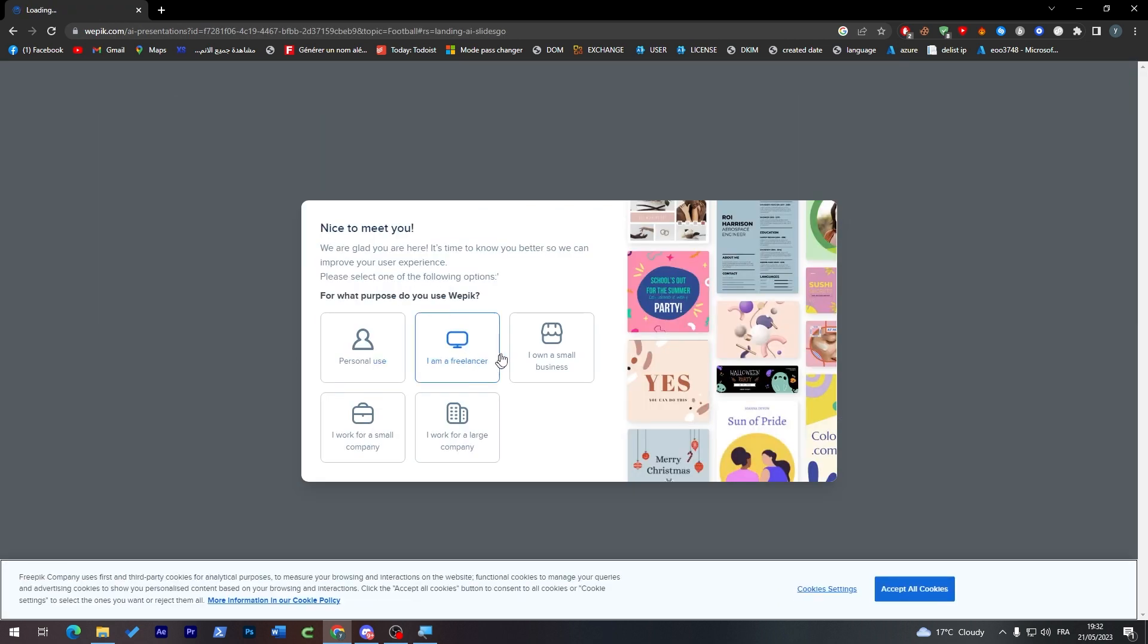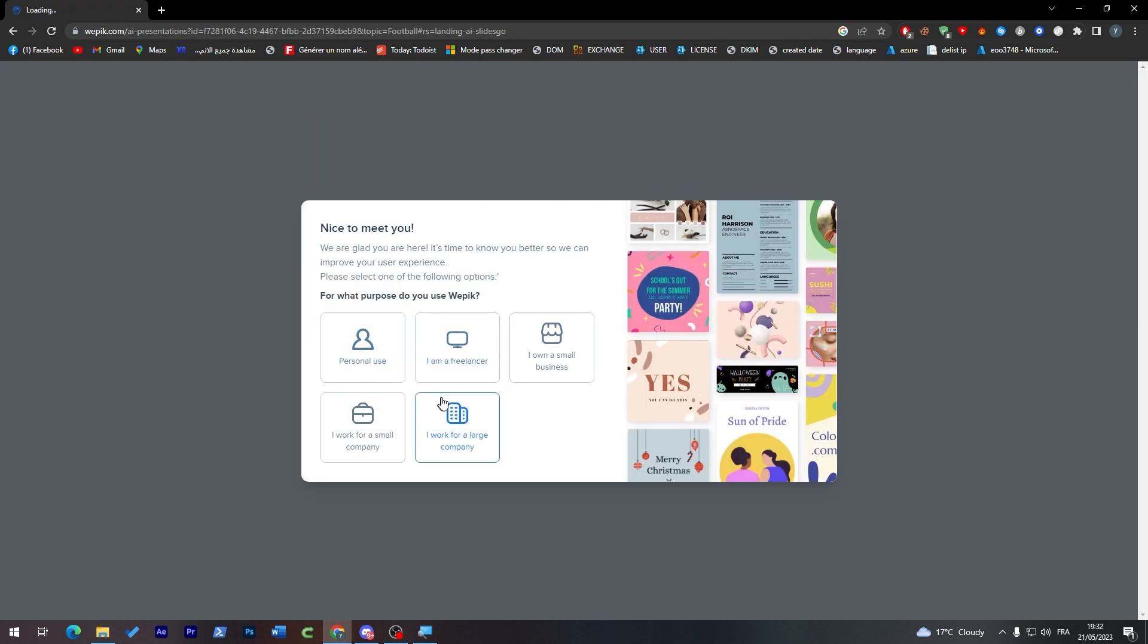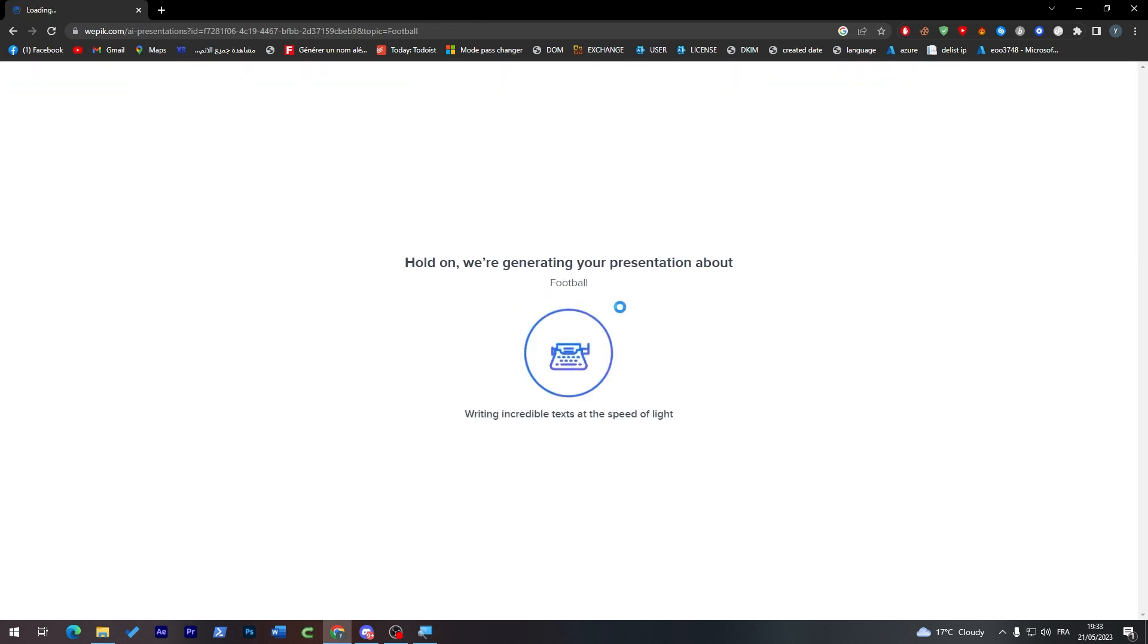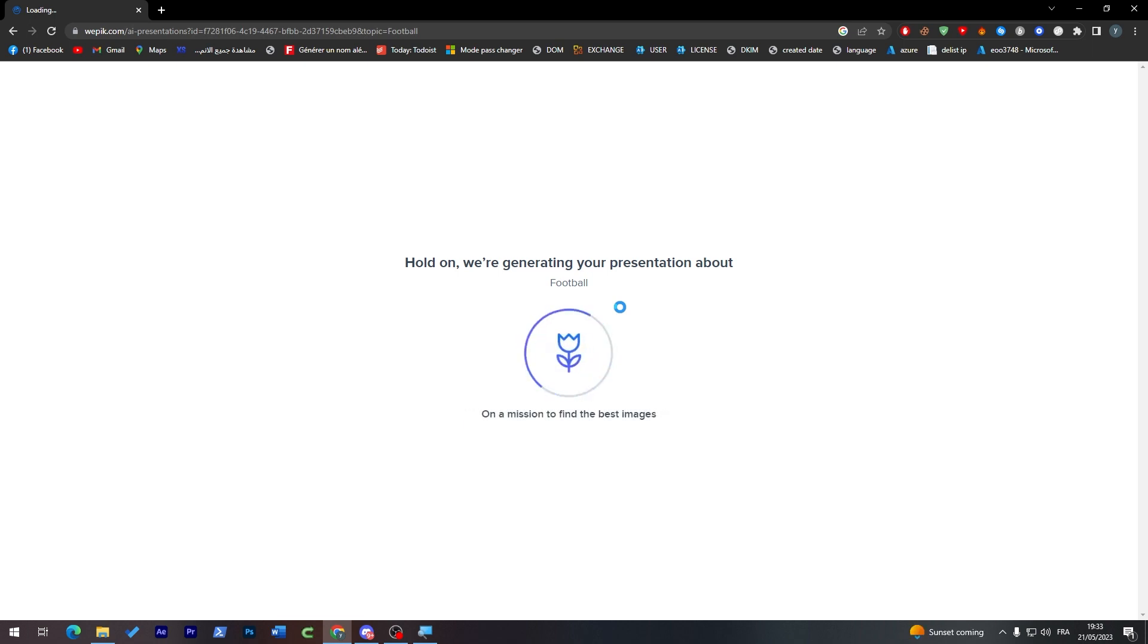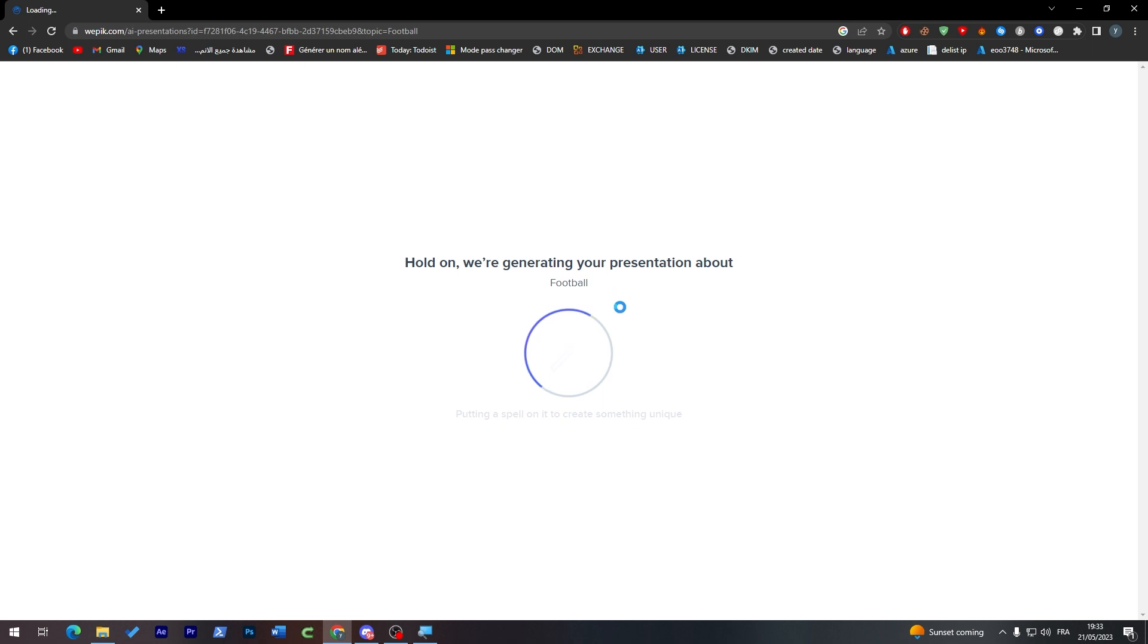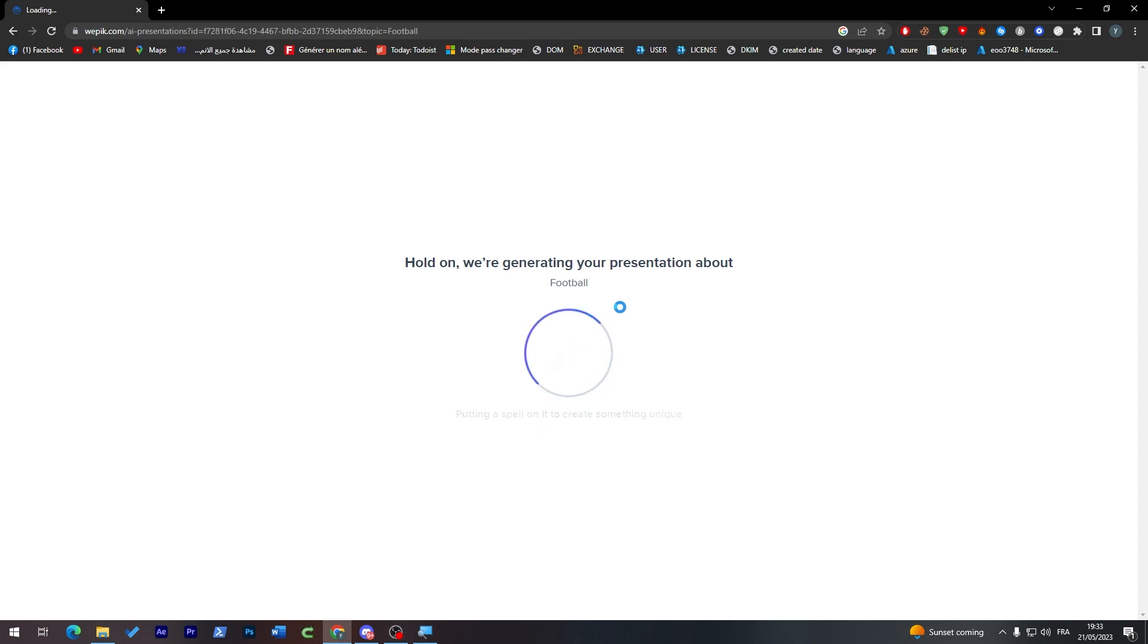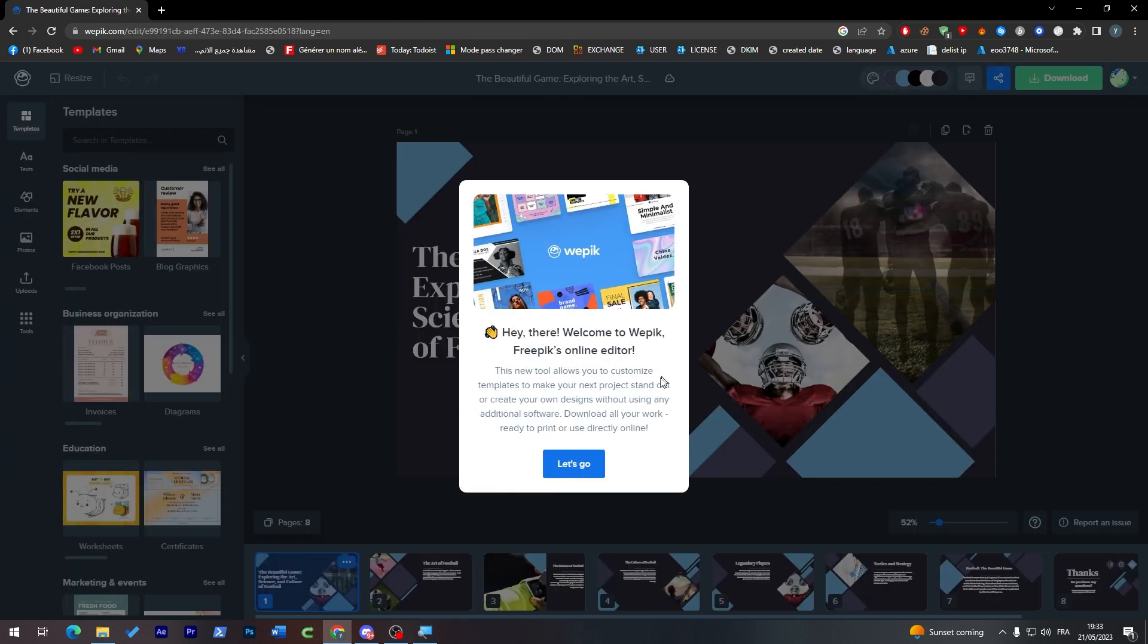What purpose do you use Wepik for? I'm going to choose personal use. Now just give it some time and it will start creating and generating your PowerPoint slides. It can take a little bit, like one minute max, maybe two minutes when the server is busy. But in general, it will take maximum one minute. I'll just wait until it loads, and here I am back.